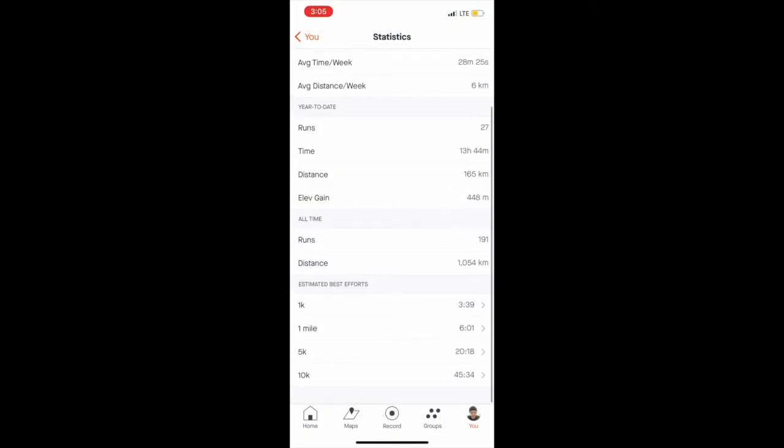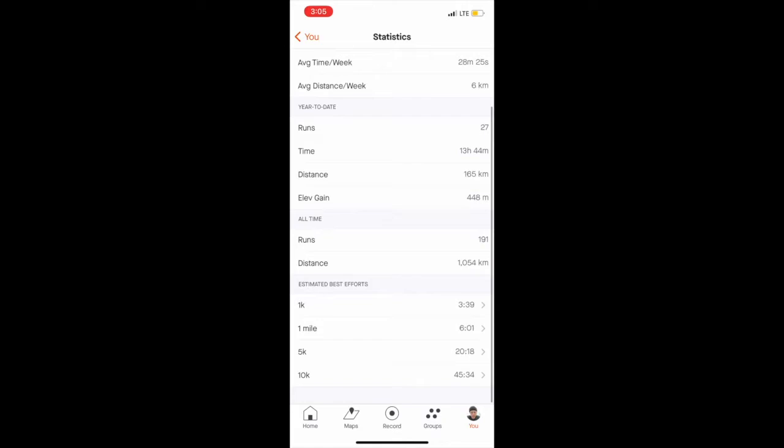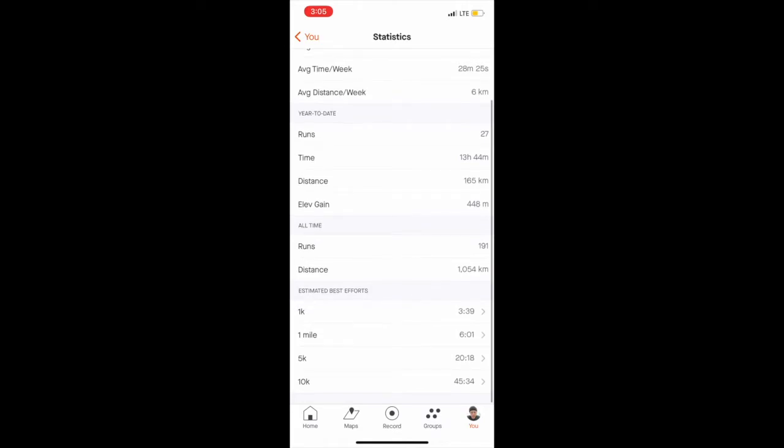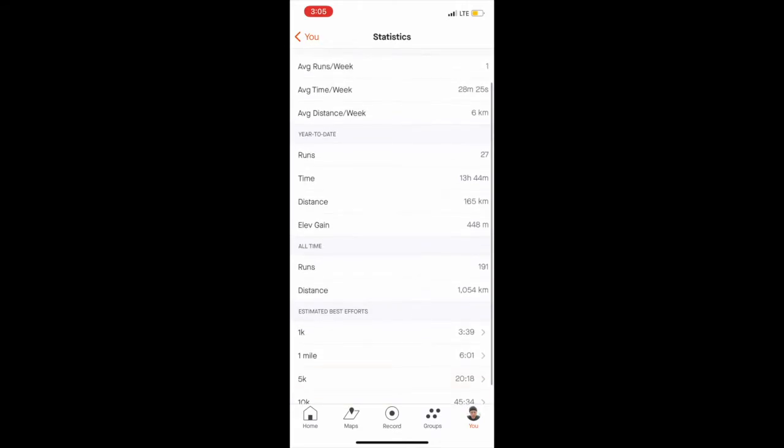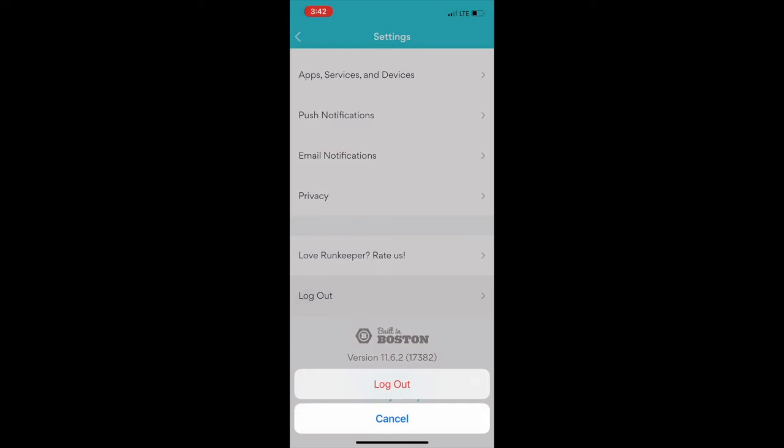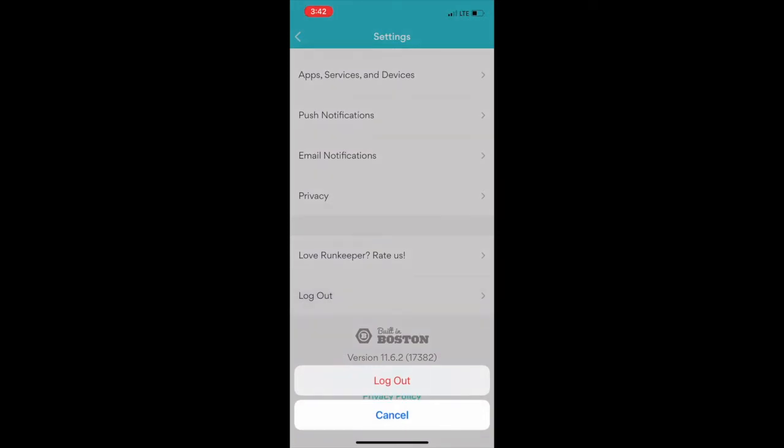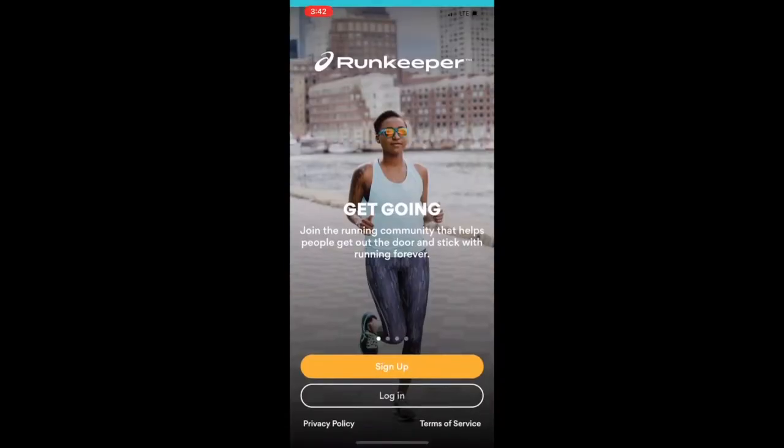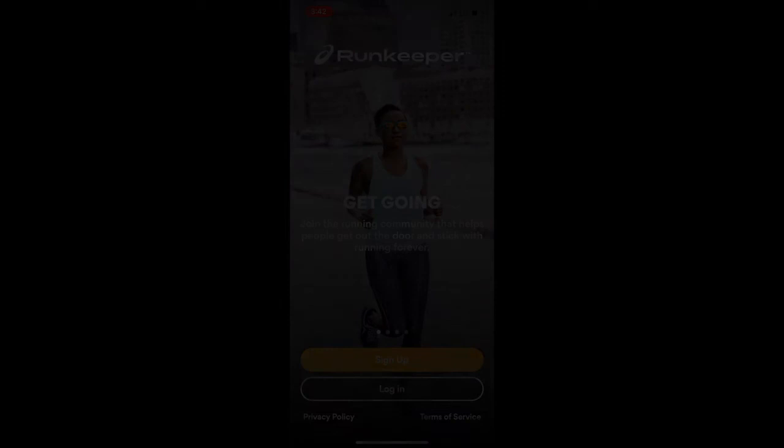I'm done. That's all of my activities now on Strava and I can go ahead and log out of Runkeeper. And yeah that's it. You can like and comment and subscribe if you want. Hope I helped you, bye!